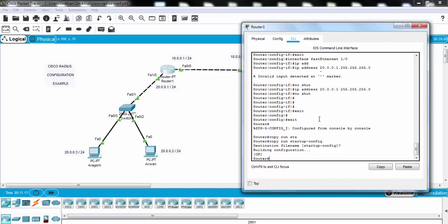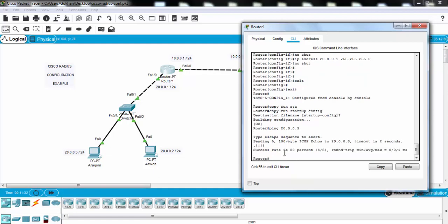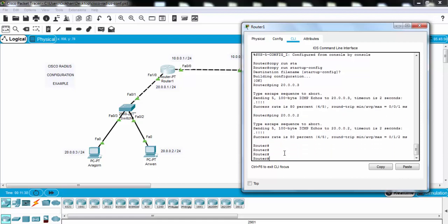Now let's configure the server IP address here, and before this let's ping our PCs to check our configuration, our IP configuration. Yes, it's okay, and for the second PC it's okay.